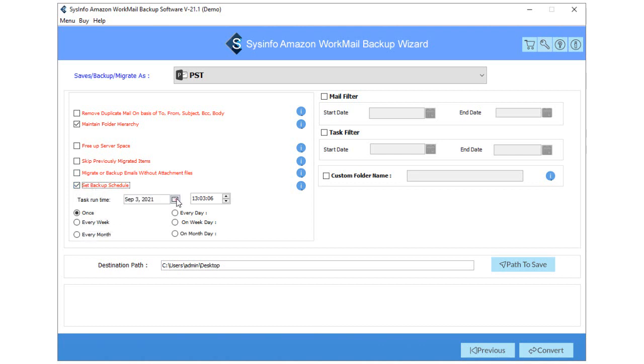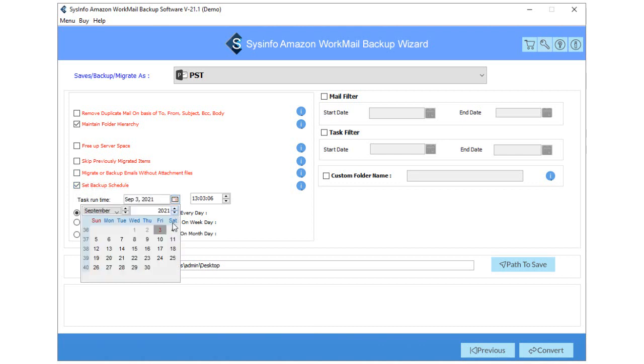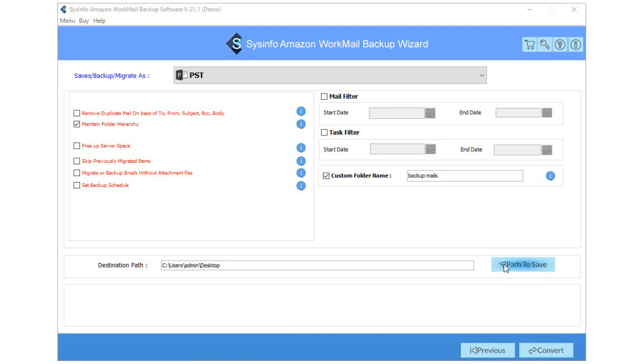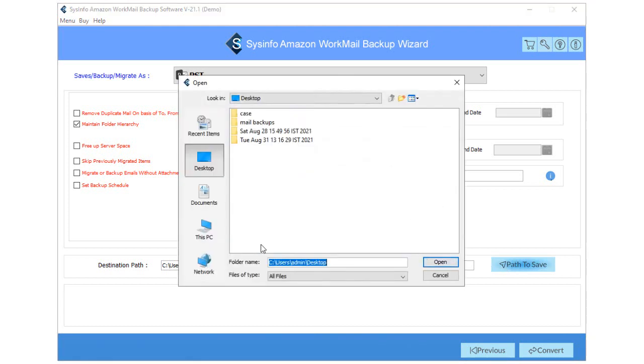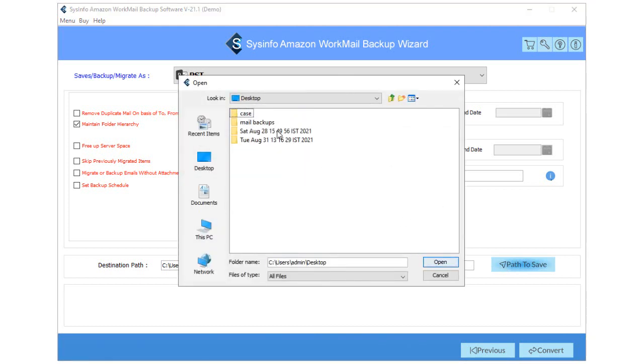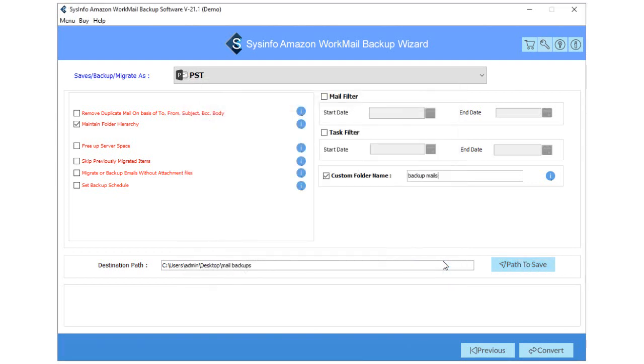Mail filter to separate the emails of selected folders in a specific date range. You can also go through a task filter for filtering the tasks of Amazon WorkMail into two dates. Now, check the custom folder name to type the name of the resultant folder. Then click on the Path to Save button to select the destination location of a new backup folder.